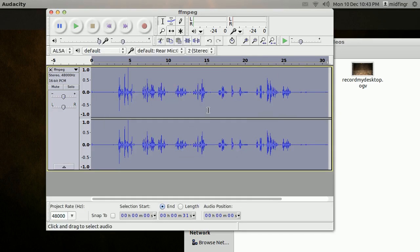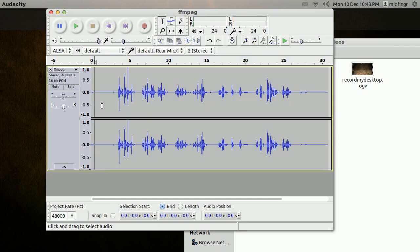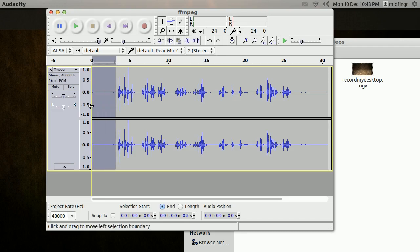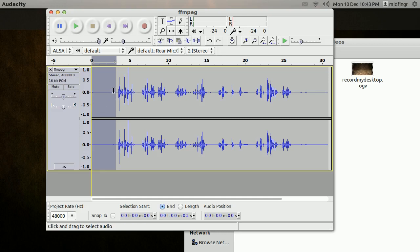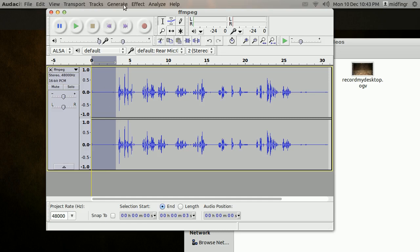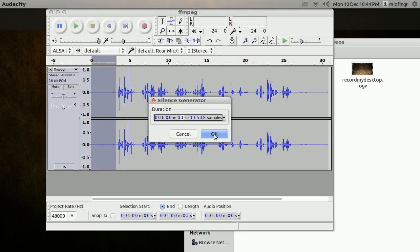That happens fairly quickly because it's a very short clip. But you can see already that in the beginning here the noise has been reduced, and the little parts in between as well. Now if you want to go a little further — you can check it by pressing the Play button — but just by looking at it you can tell there's still a bit of noise.